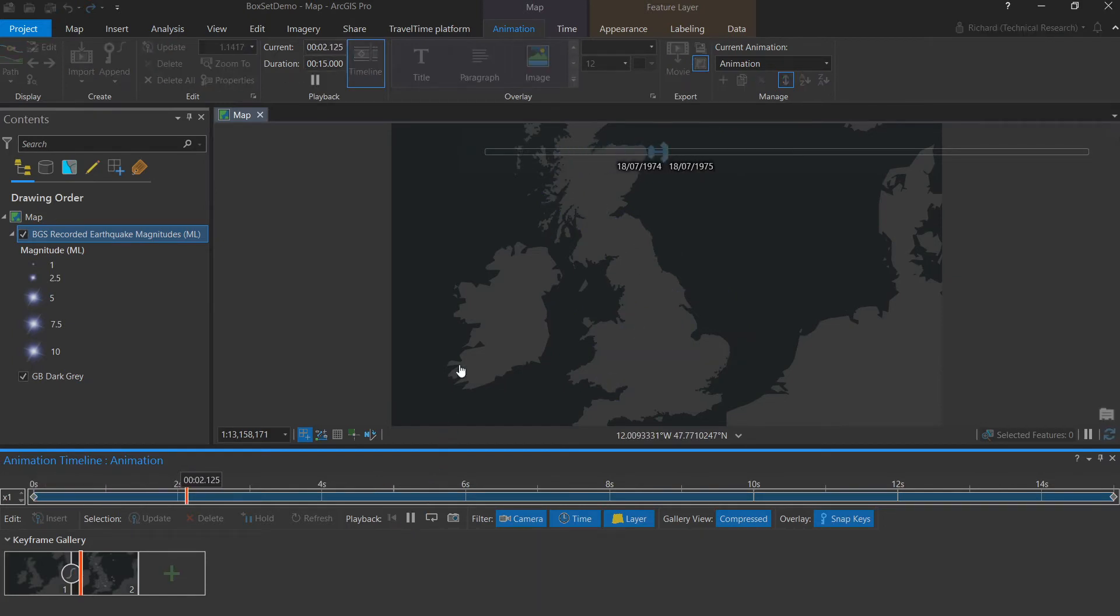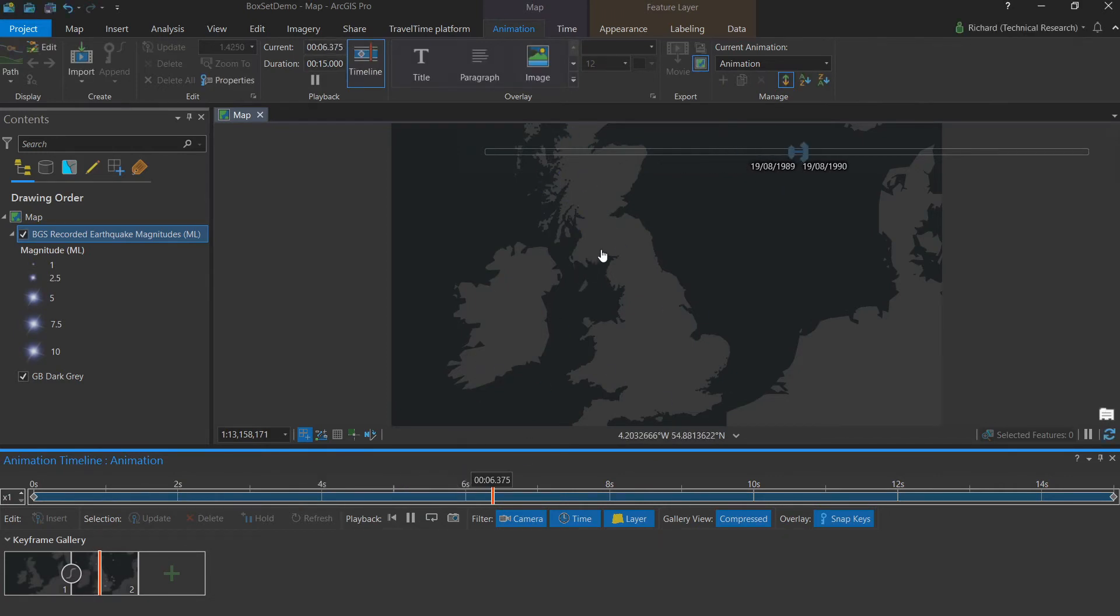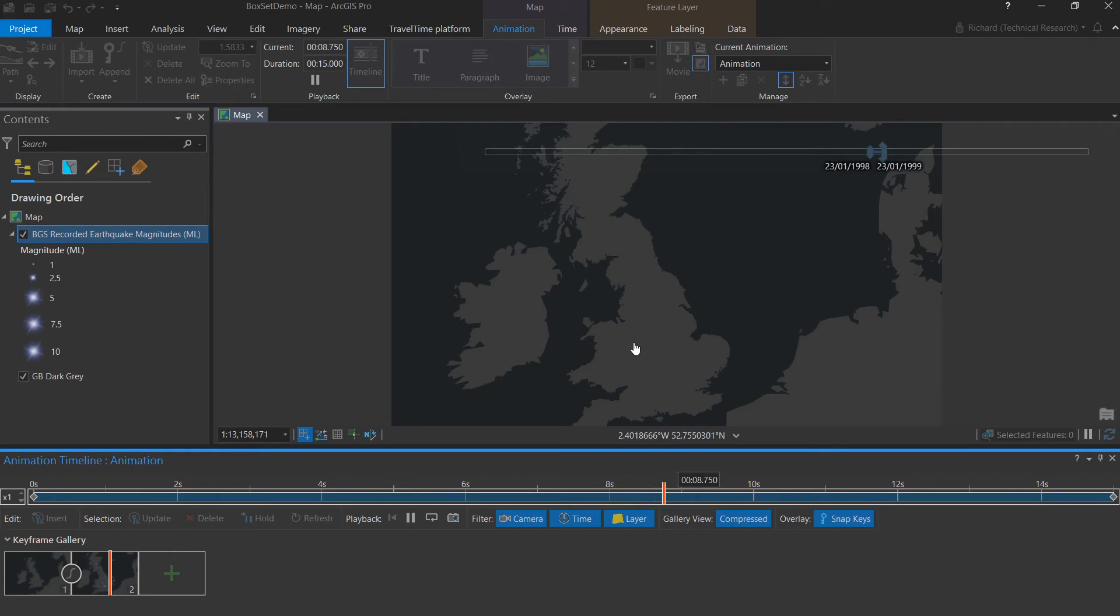Again, I'll return playback to the beginning and click play. You'll see our time slider moves through time, as it does in a timeline, and the data changes on the animation in accordance with time.